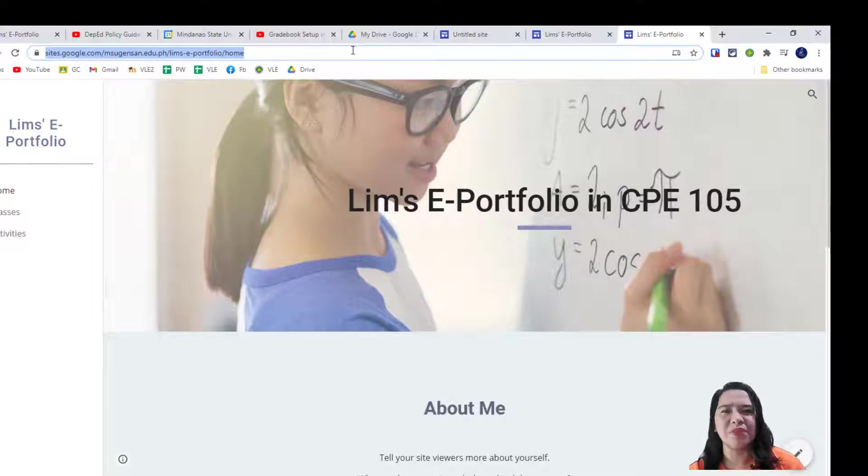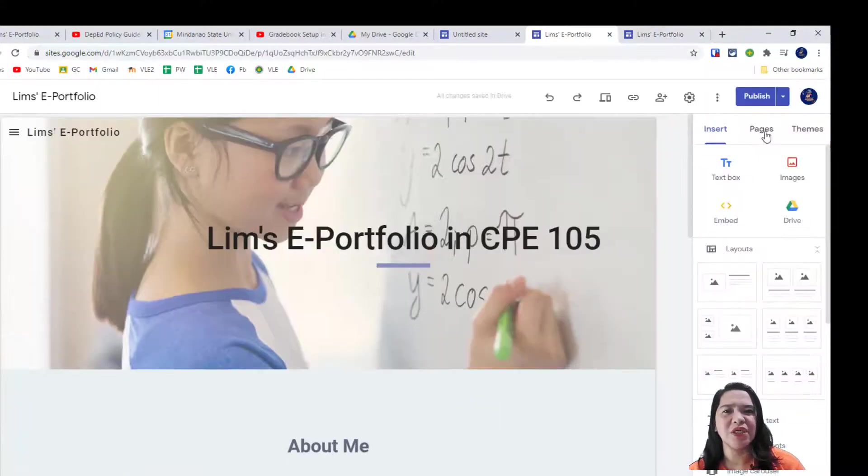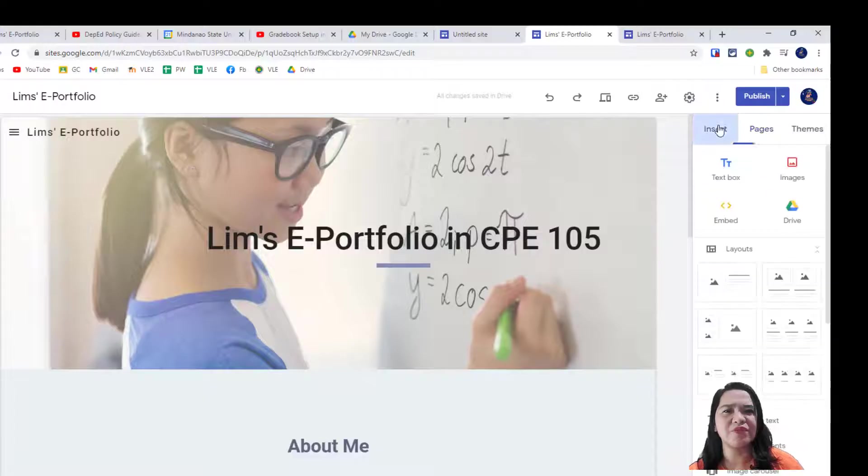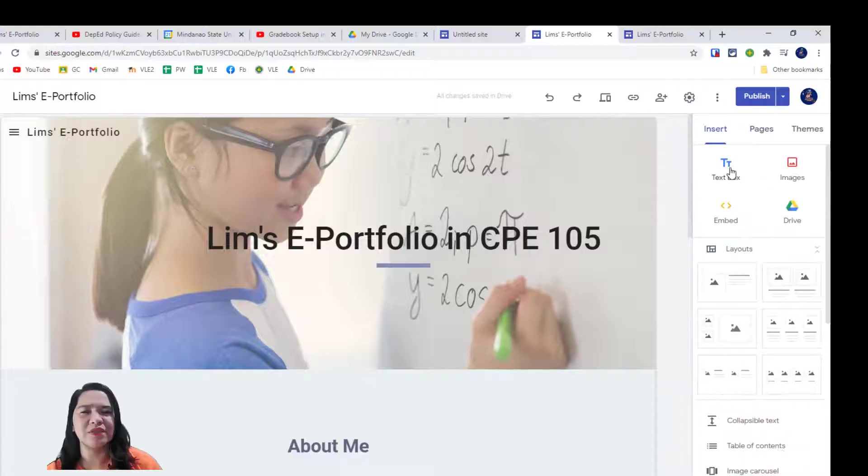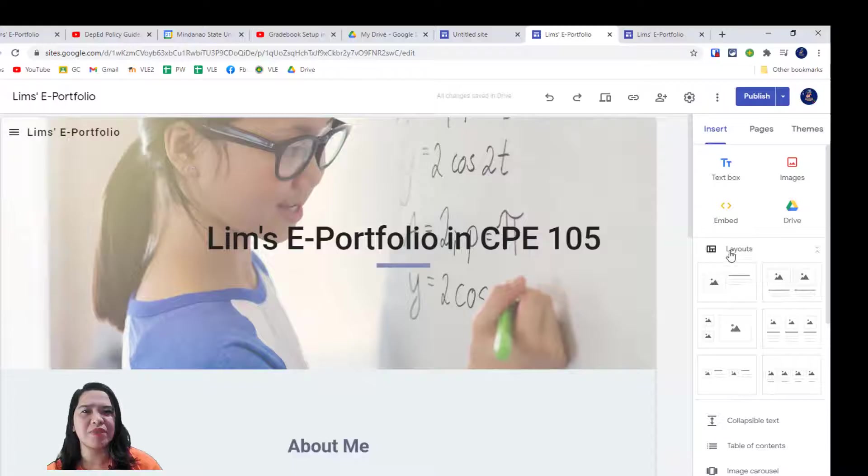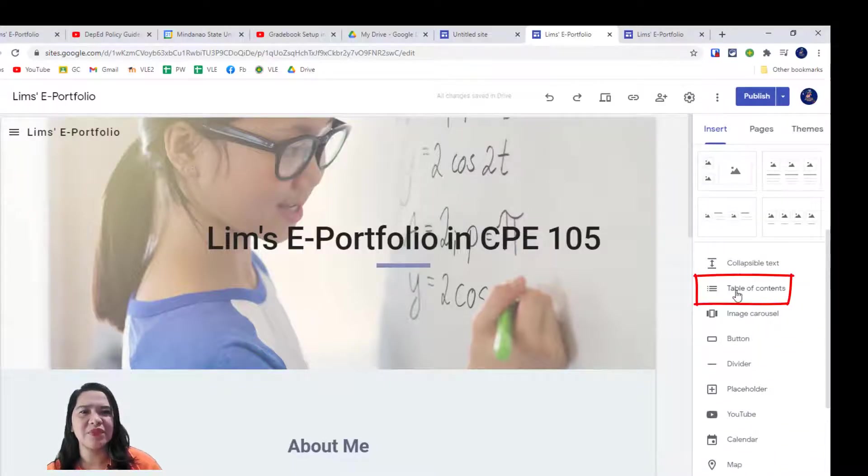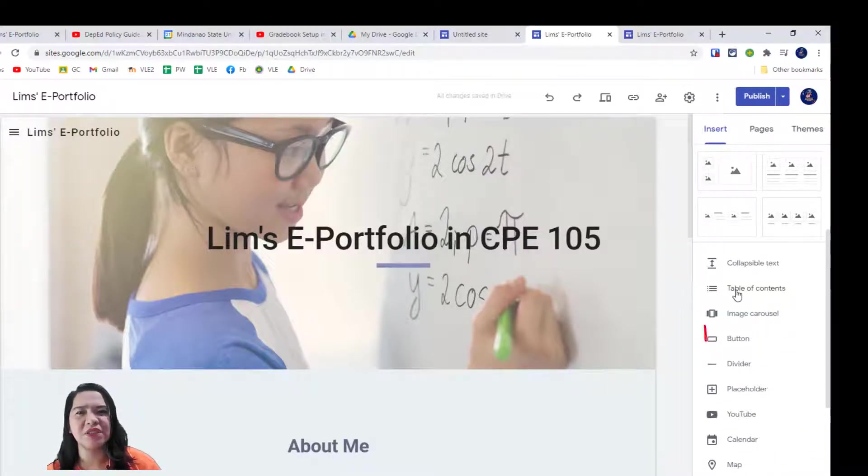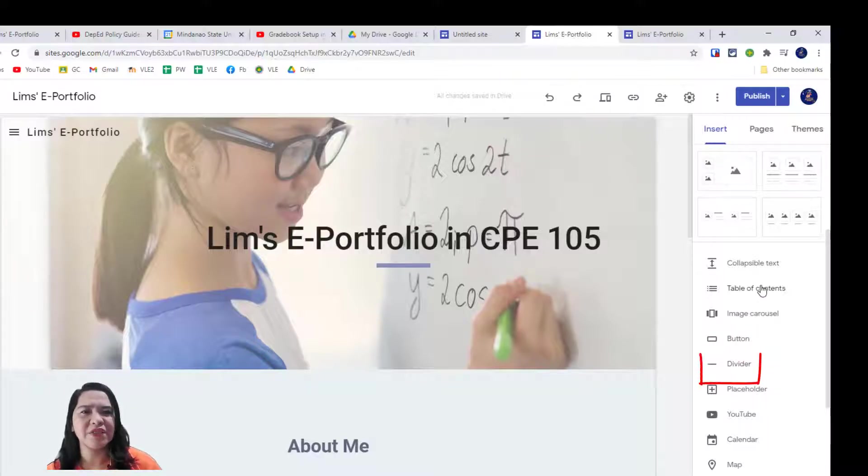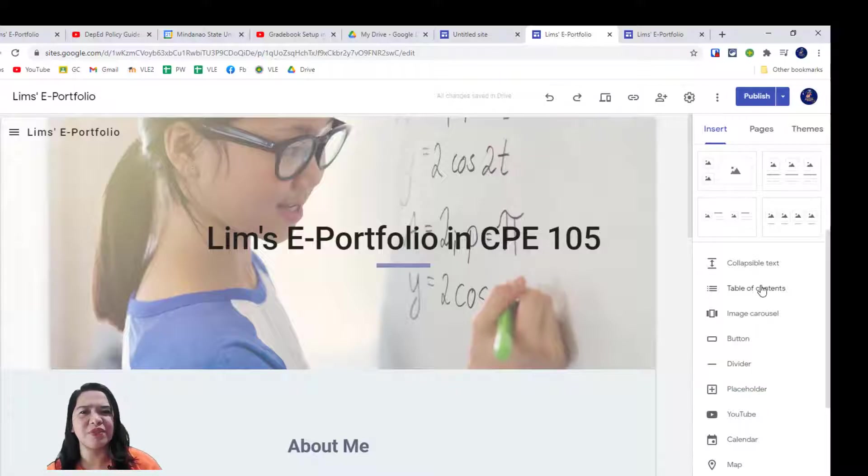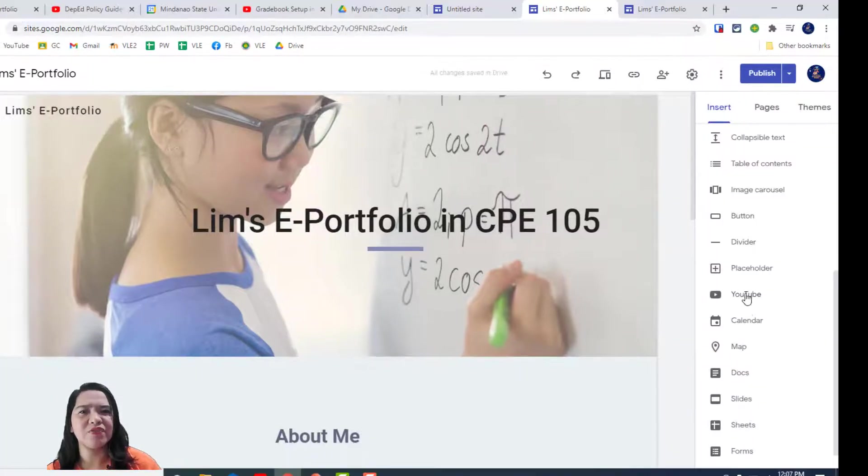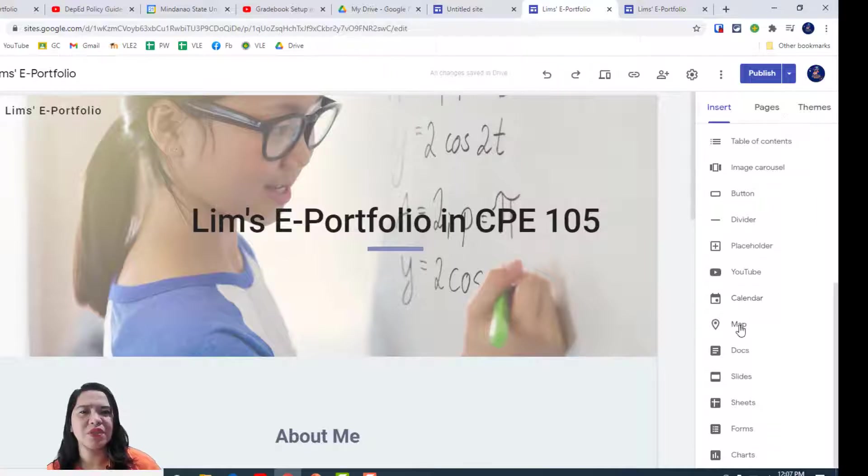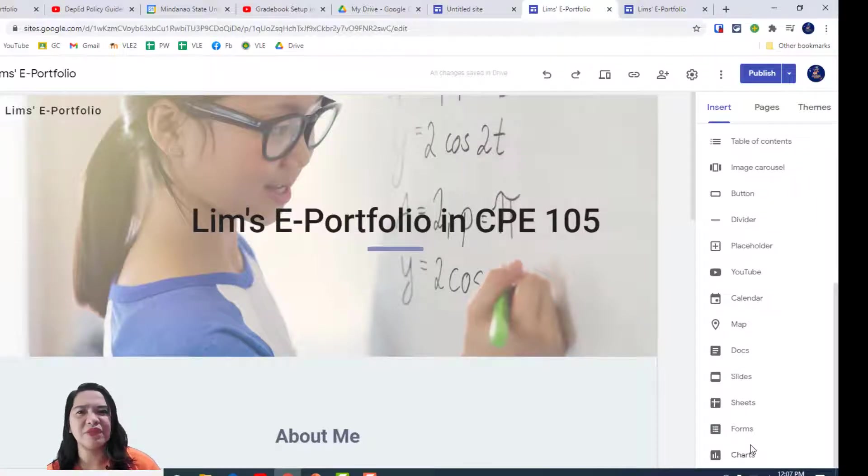So, similar to the setting up of PowerPoint presentation, you can change layout from this menu over here on the right. To further, you can add a table of content, a set of images, a button, and you can add hyperlinks to other documents or sites. A divider to divide the sections of your website is also there, a YouTube video if you want to, your Google site calendar maps, and any of the other Google apps.